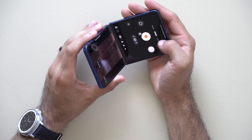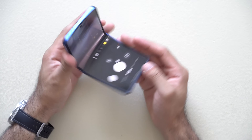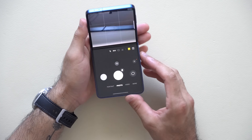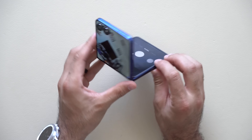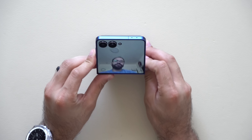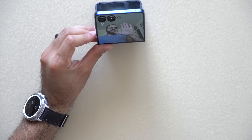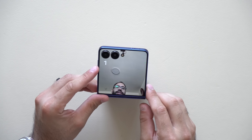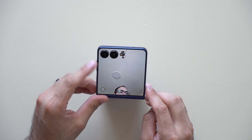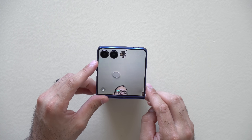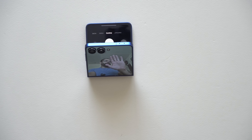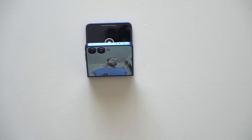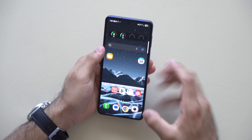Another cool thing: whenever you have camera mode enabled and you have a photo framed, if you flip the camera you can do hand gestures — put your hand out and it'll start a countdown, then take a photo or video. So you can literally just place the phone down, put your hand out, and it'll take a photo just like that.